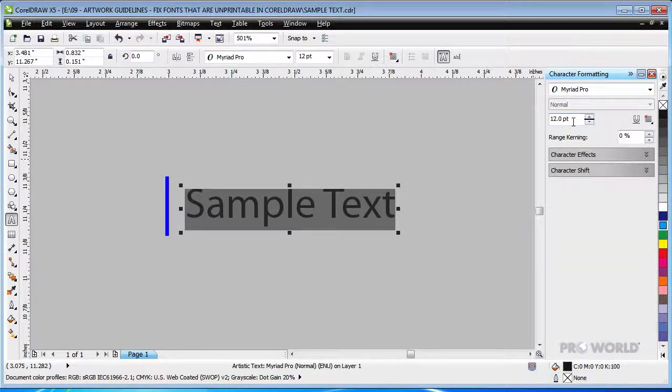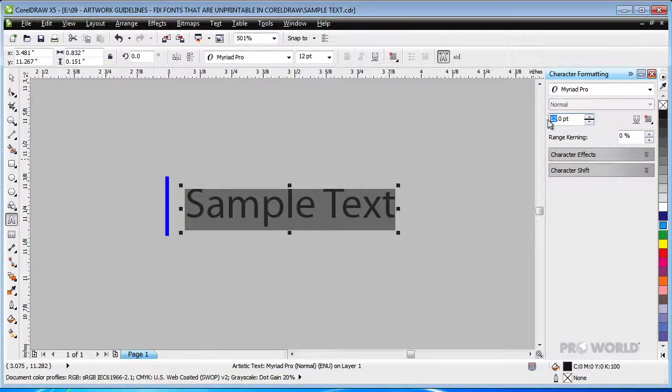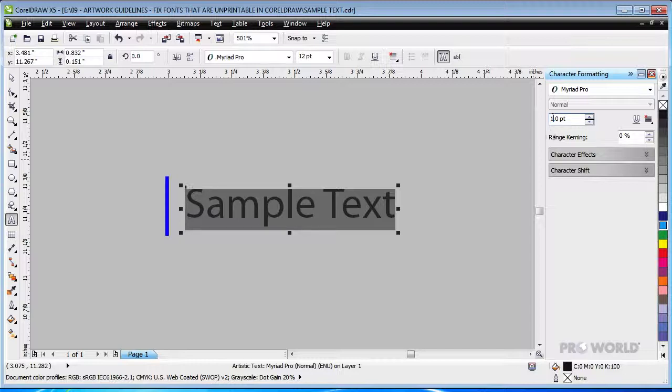Notice, however, that the font size is only 12 points and is therefore too small to print. Luckily, we can easily change the size to 16 points.